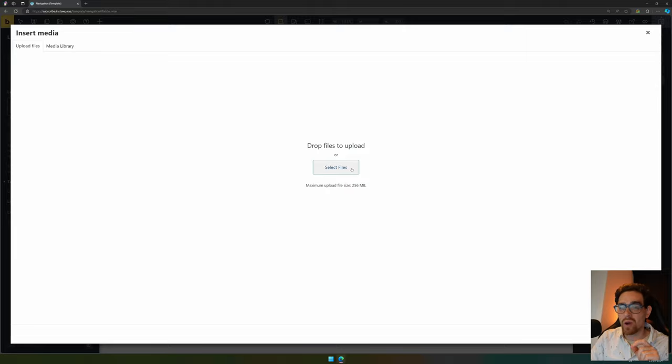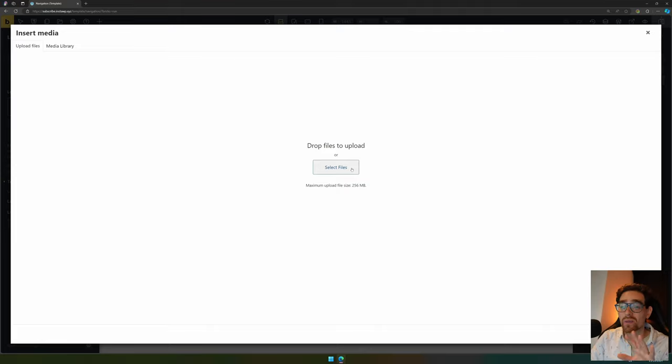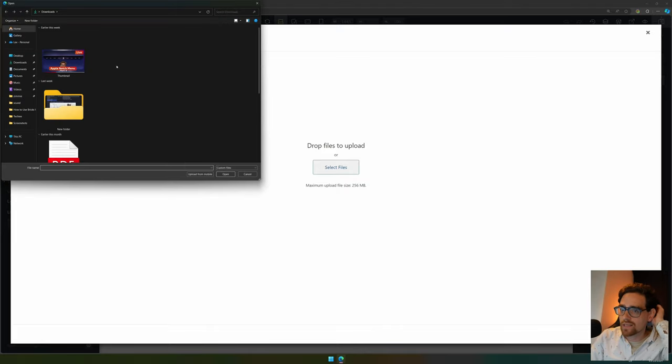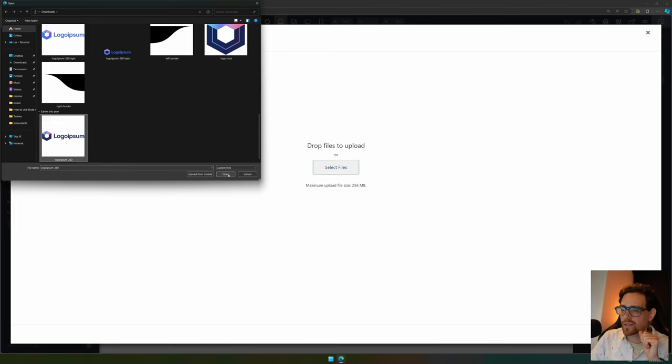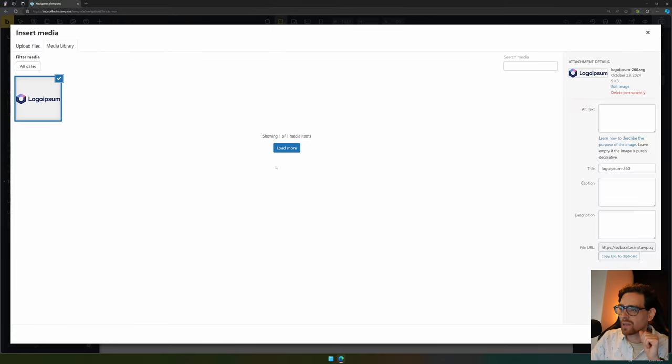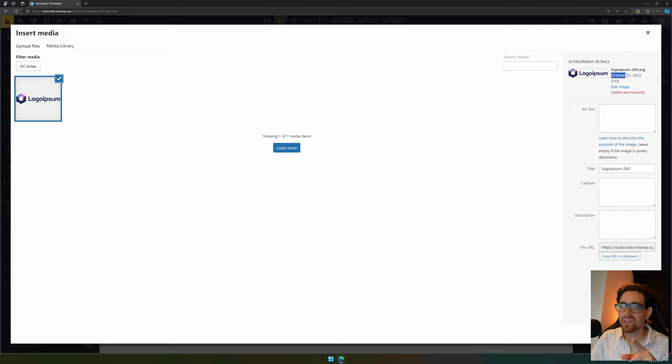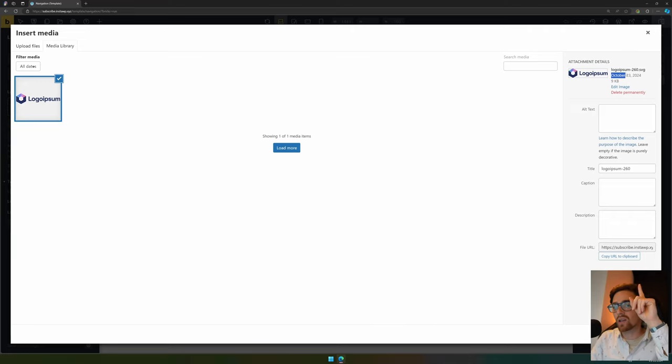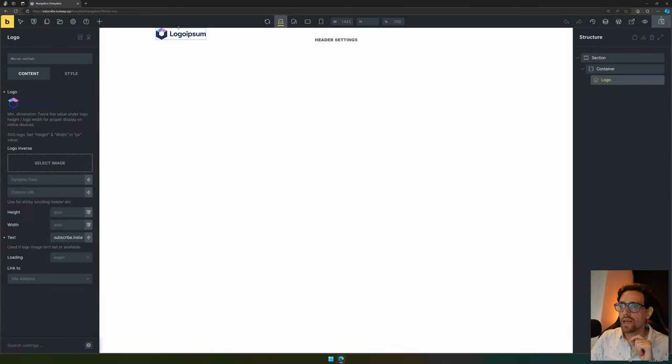We can click the logo and select an image. I don't have any logo right now so I will use one from Logo Ipsum. There will be a link down below if you just want a dummy logo. I select files and here we have the logo I want to use. This is an SVG, and because we set a setting in the previous video, we can upload SVGs.